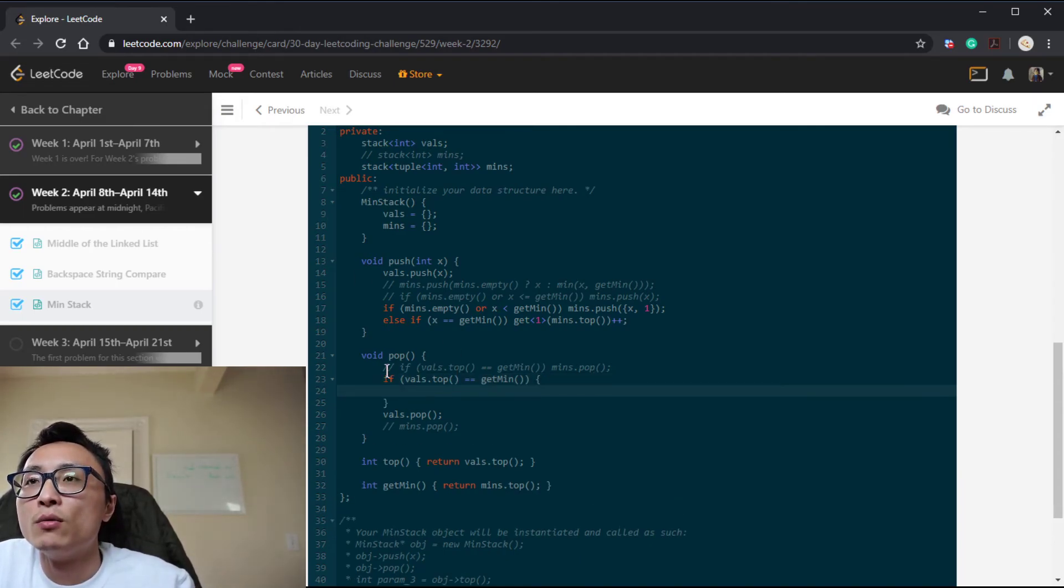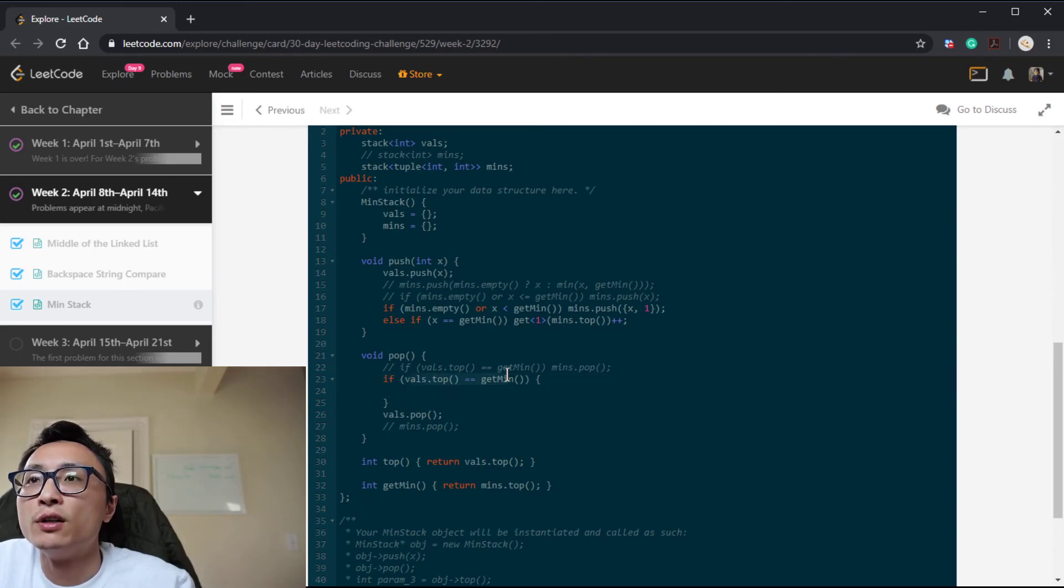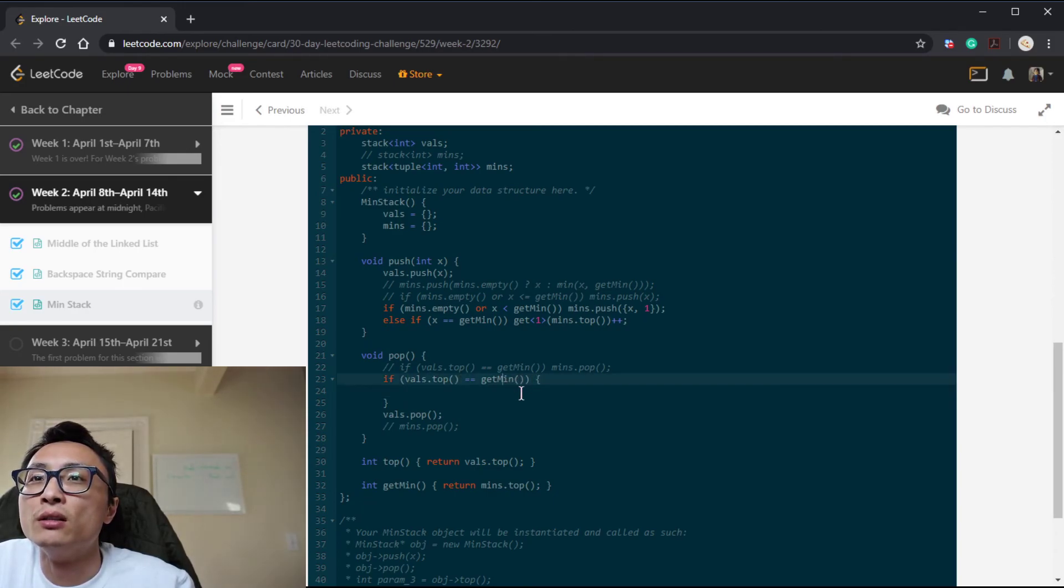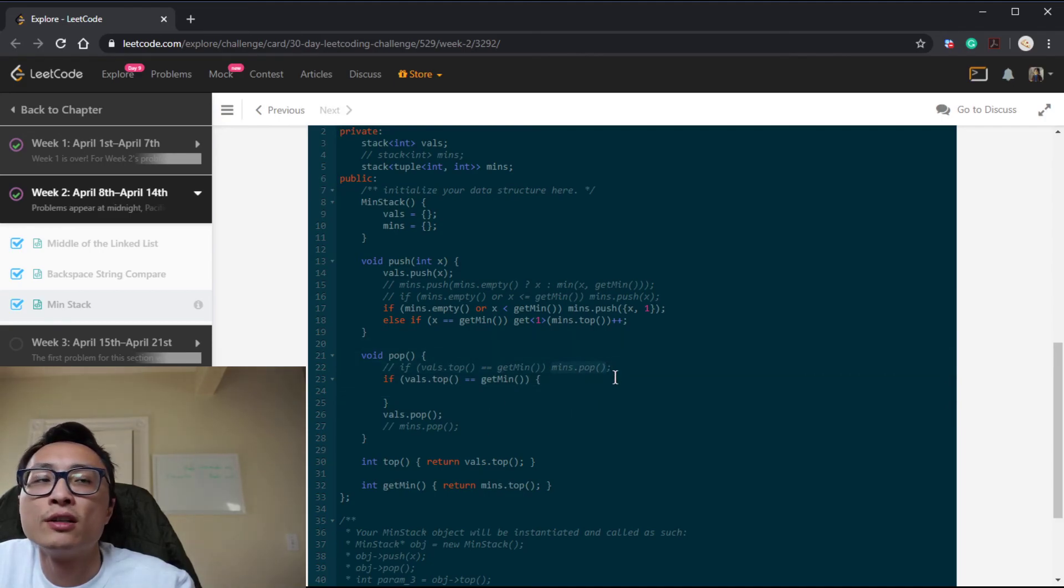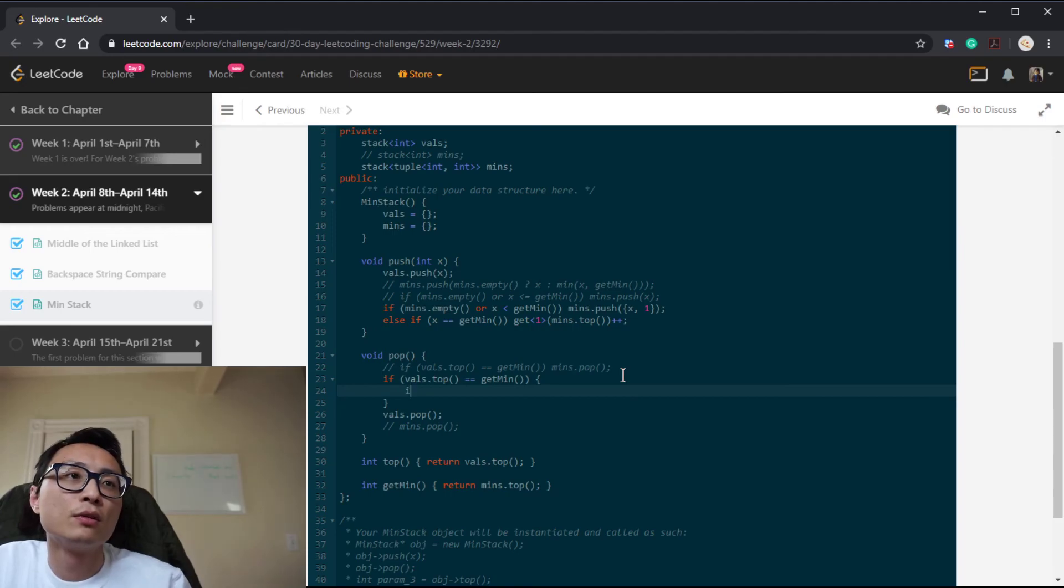So that's our new push method. Whenever the new element is equal to... Yeah, so the logic here is going to be a little bit more complex.